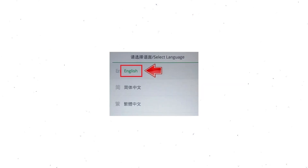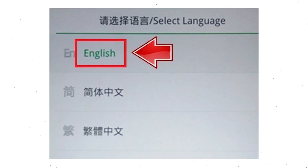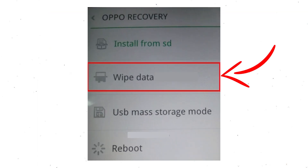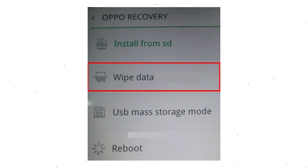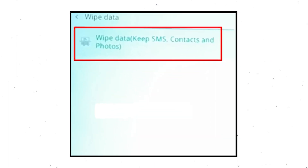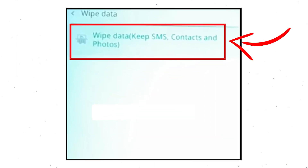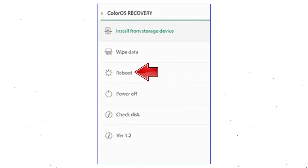Then select language. Next, select wipe data. Use volume buttons to scroll down and the power button to confirm. Again choose wipe data option and OK with the power button. Select reboot and start, OK with the power button.